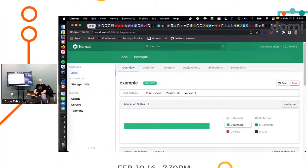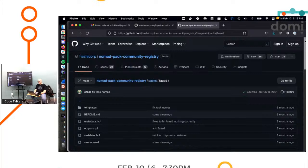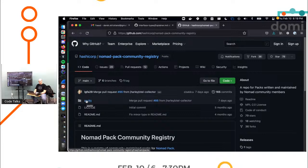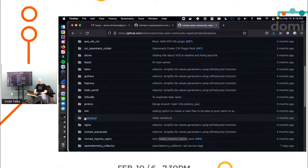I've got a registry already on my little machine called default. And it's got all these packs. Well, where did these come from? Well, these are all available right now in the Nomad Pack community registry on GitHub under the HashiCorp organization.